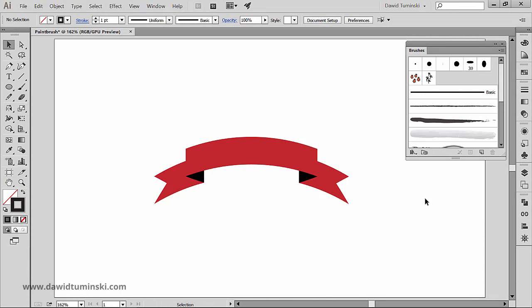In this video we'll take a look at creating art brushes, which are particularly useful when we want some object, for instance a floral ornament or a ribbon like the one you can see here, follow a path we created.